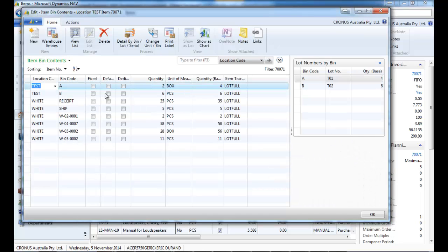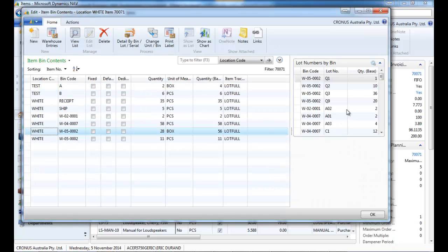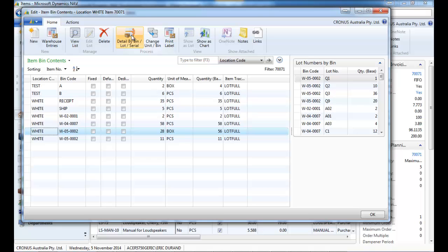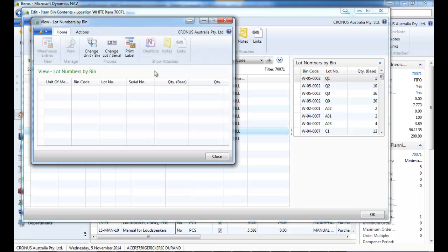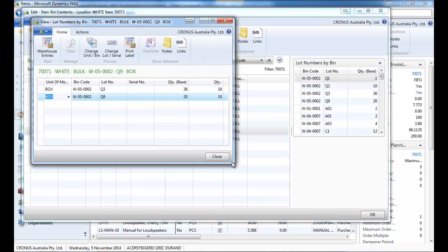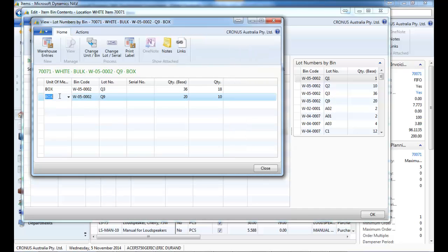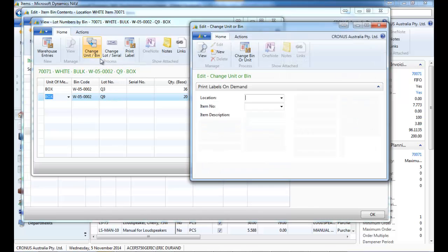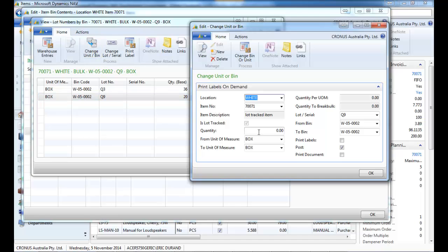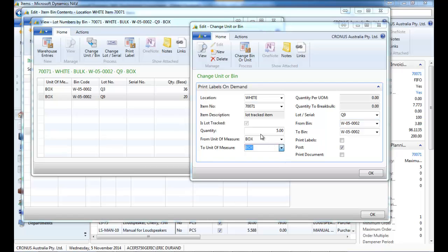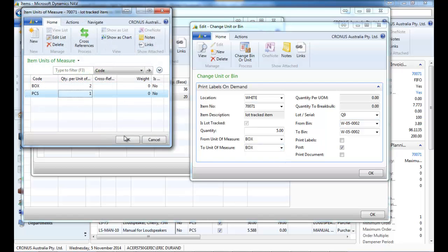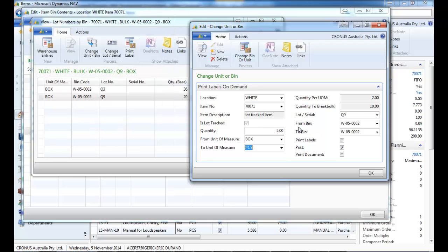So the same applies for items that are lot tracked. So in the standard NAV 2013 we've got something with lot number by bins but it doesn't show up the unit of measure. So in that screen in addition that we have added you have the detail not only by lot bin but unit. And in the same way we can change the unit easily.